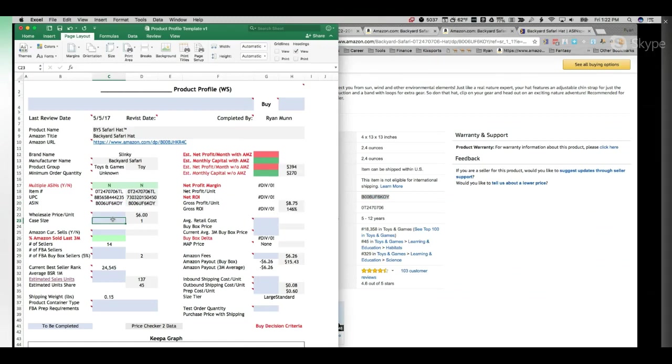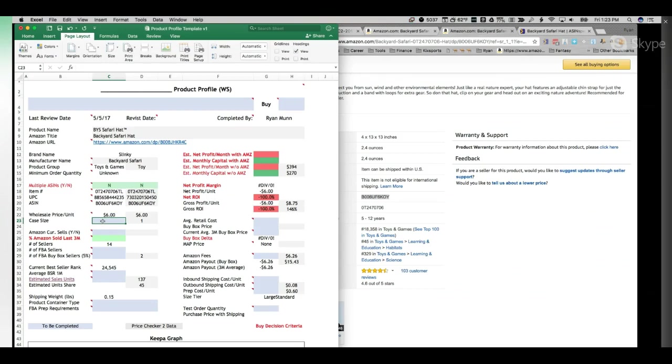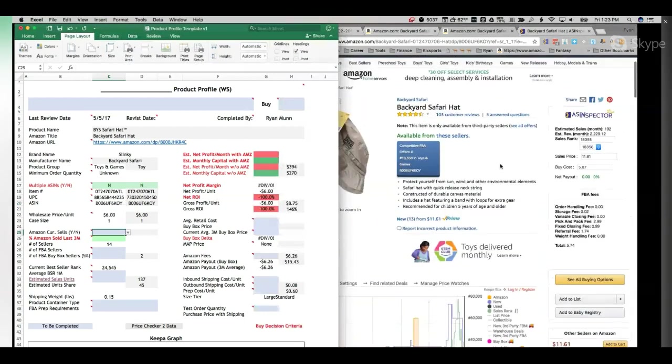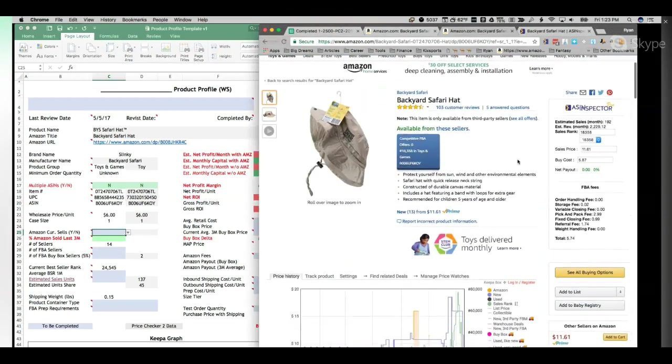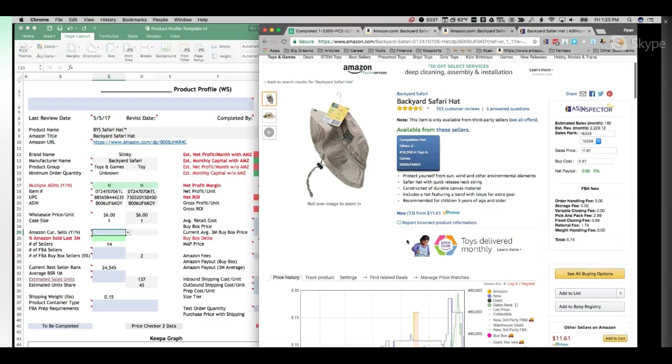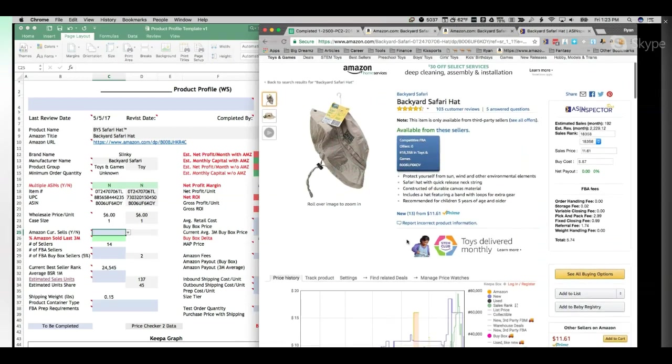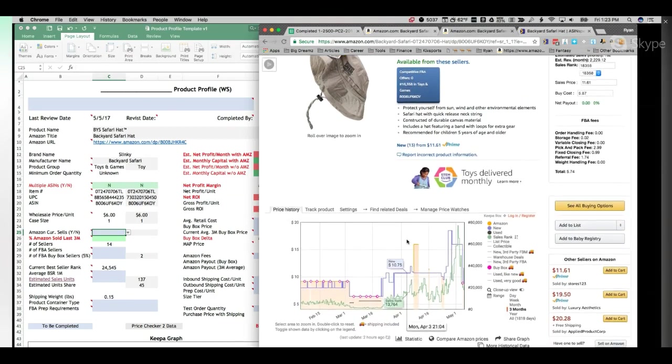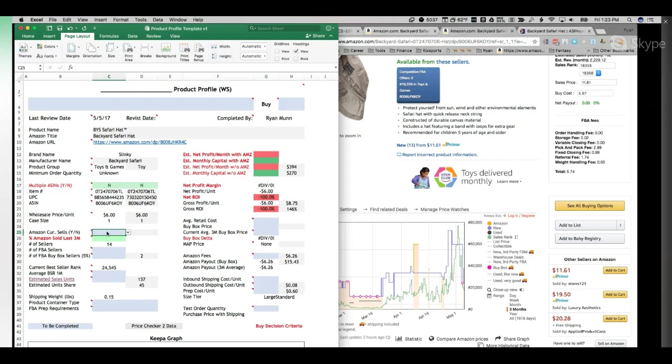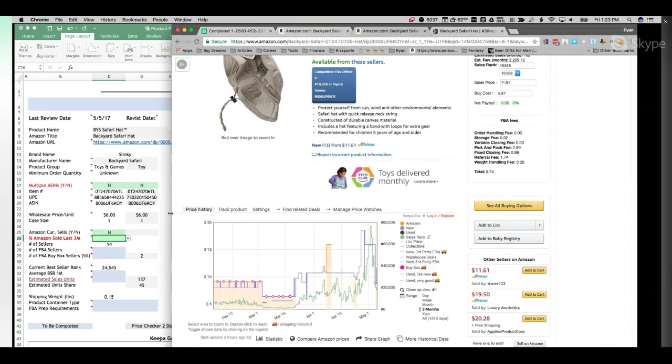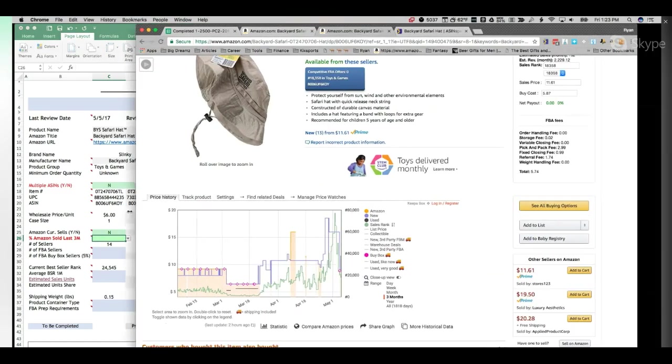It doesn't impact us in terms of ordering, but sometimes there are multiple listings with different UPCs. Right, that's where it's important. Okay. So the wholesale price per unit, price checker 2 said it was six based on the data that we inputted. For the sake of this exercise, we confirmed it was in fact six. Case size, in this case they're shipped individually. Does Amazon currently sell it? So that's basically just looking to see if Amazon has the buy box right now.